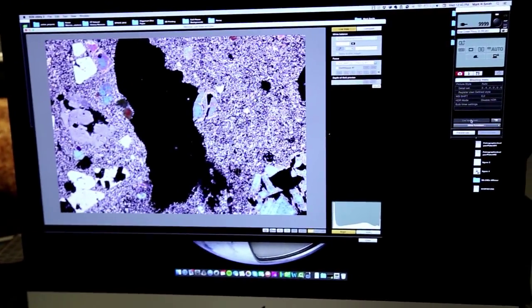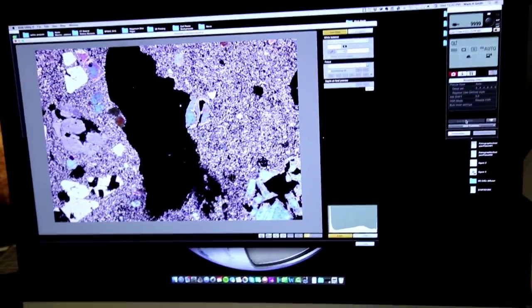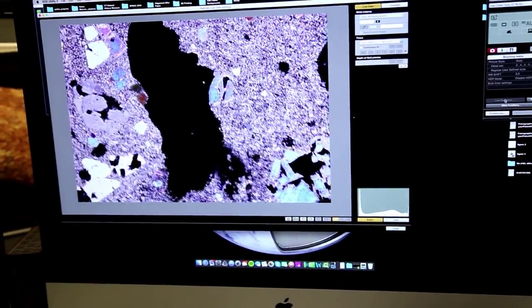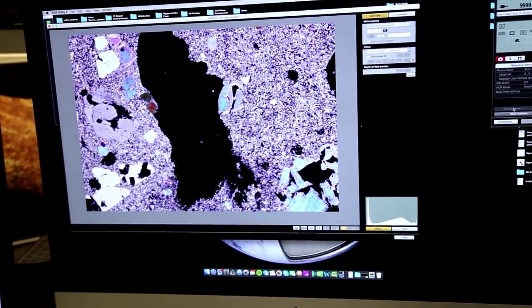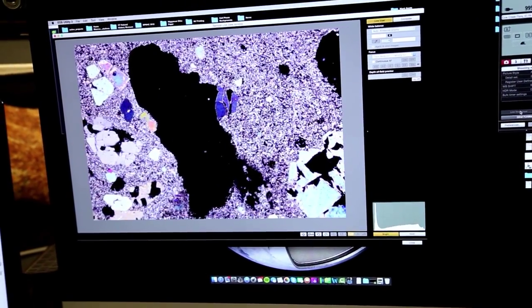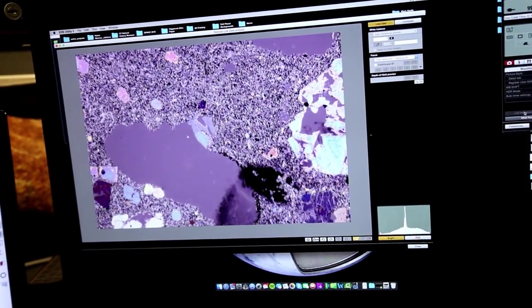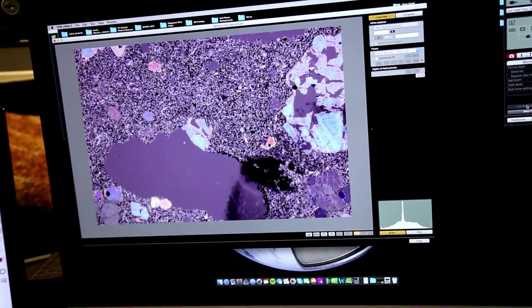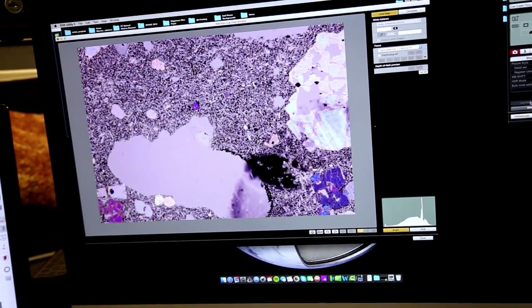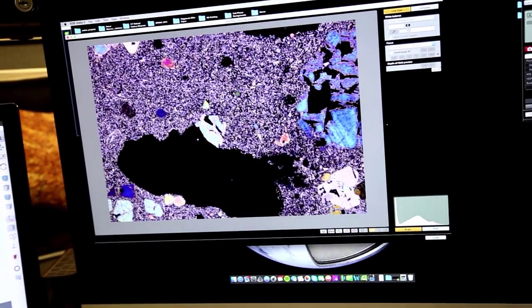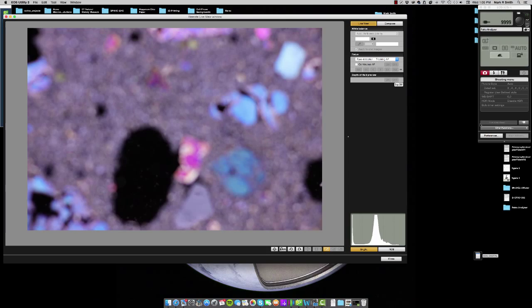I can also rotate the analyzer, which is on the petrographic analyzer itself. It's really nice and handy having this live view function for the fact that you can move the slide around and view it in plain and polarized light.